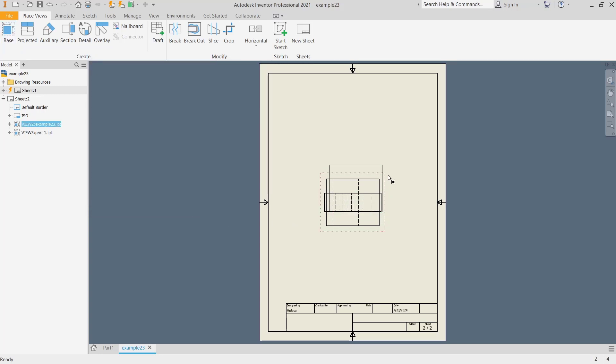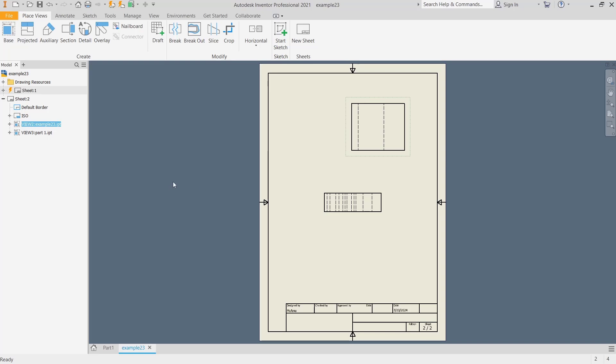And if you want to hide this part, you can select the view.